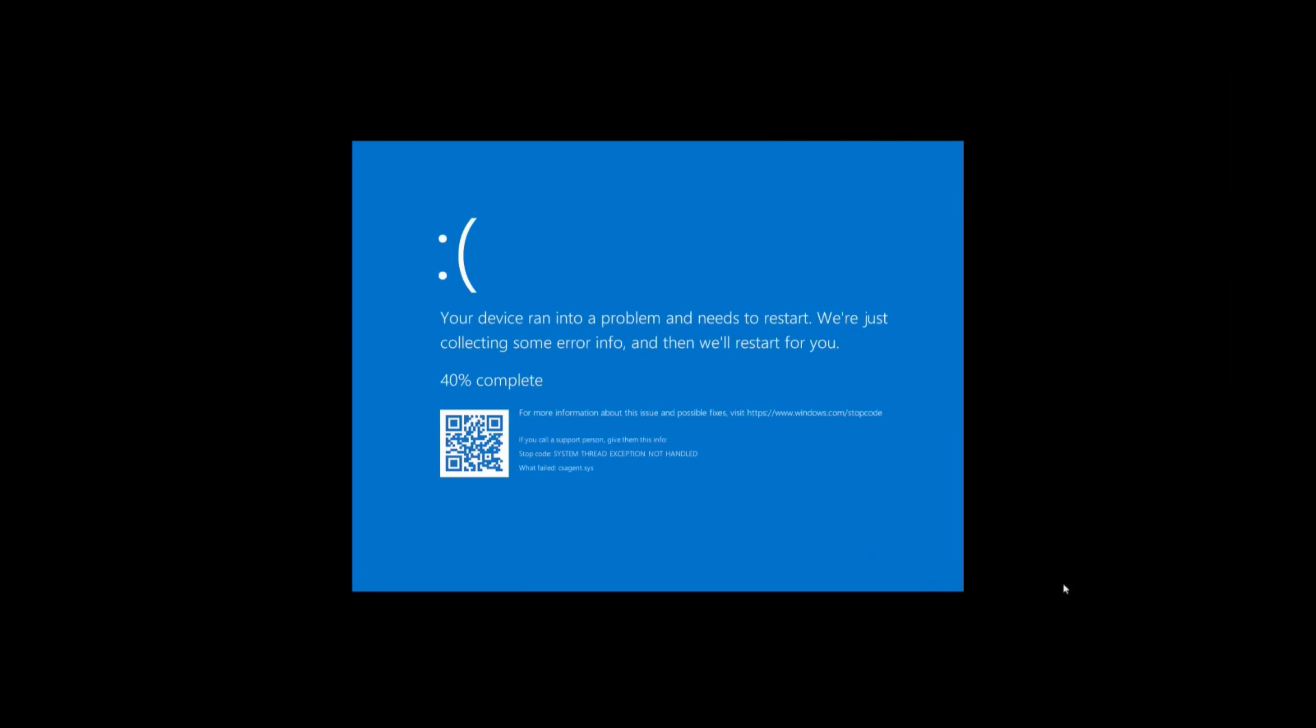If you are not able to log in, start by turning off your device. To do so, hold the power button for 10 seconds. Then, press the power button again to turn the device back on.